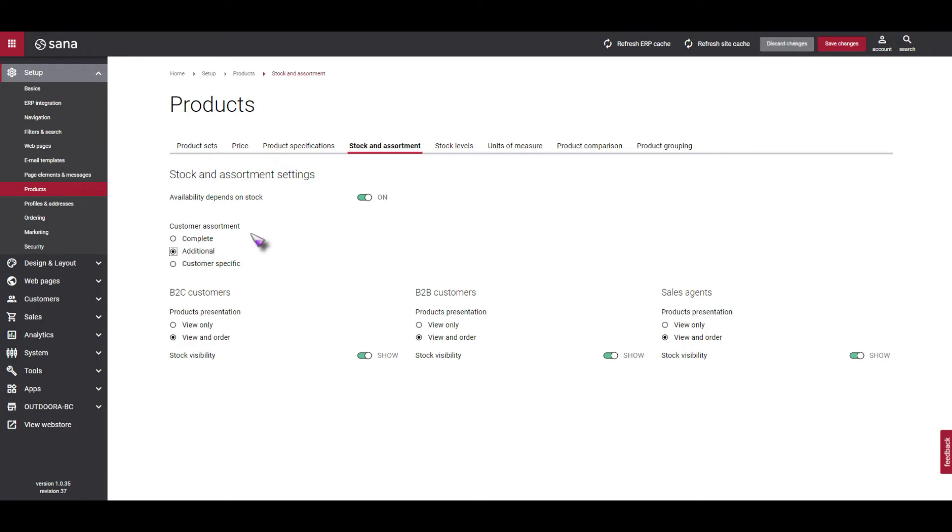If we click the Additional option, then products which are configured in the customer assortment table in the ERP system as available to individual customers are shown to them. On top of this, all products which are not mentioned in the customer assortment table in your ERP system will be shown to the customers also.